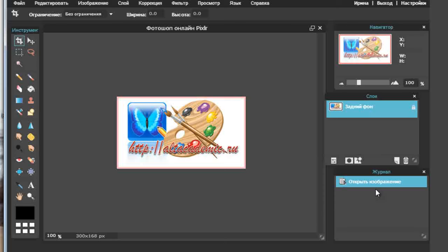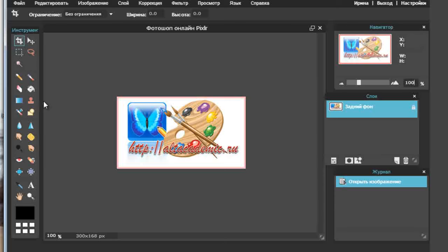Давайте начнём с изучения инструментов и заодно будем рассматривать, как здесь отображается информация и как мы можем это использовать. Я показываю в первую очередь, потому что вы должны поработать с каким-нибудь рисунком, который есть на компьютере, — просто поработать с этими инструментами. Те, кто только начал работать с фотошопом, должны, как художник кистью или мастер стамеской, уметь пользоваться своими инструментами.